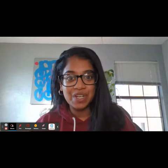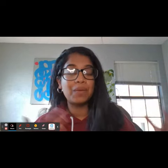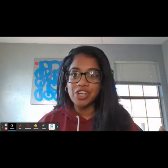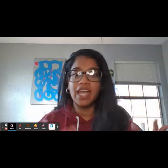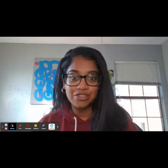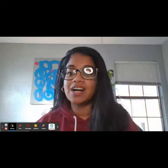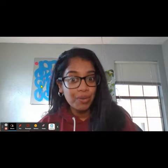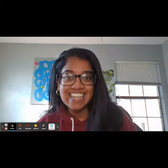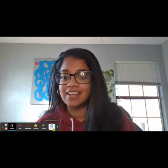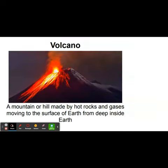Hello everybody, thank you so much for joining me today. We are going to do a demonstration on volcanic eruptions and how they create landforms. Before we get started, let's take a look at what a volcano is. A volcano is a mountain or a hill that's made by hot rocks and gases moving to the surface of the earth from deep inside the earth.